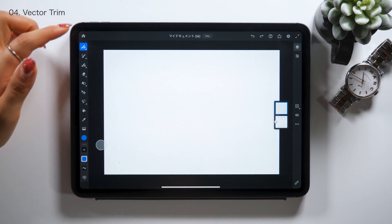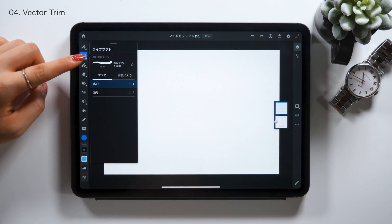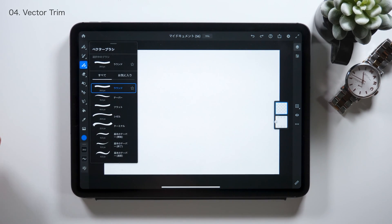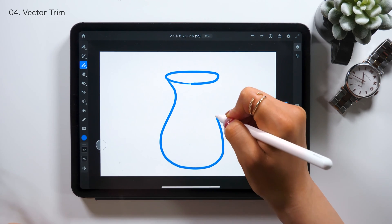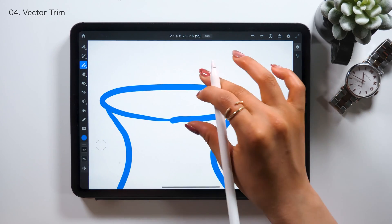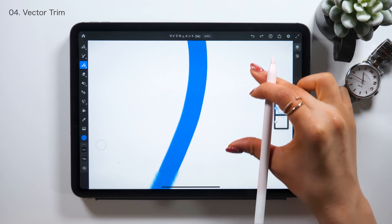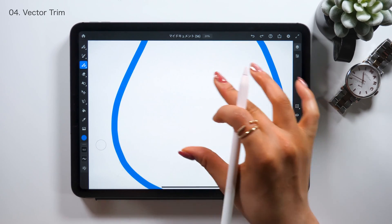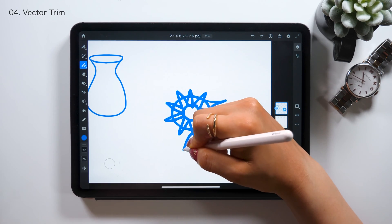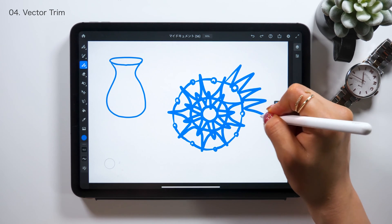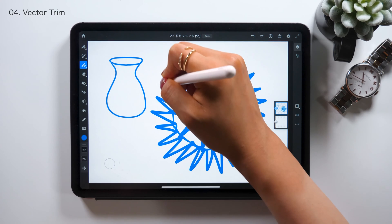Now I'll introduce you to the fourth tool called Vector Trim. In Adobe Fresco, we have a Vector Tool — the third one from the top in the toolbar on the left. This is a Vector Brush that lets you draw lines with paths called vectors. With this brush, you can draw a really smooth curved line, and no matter how much you zoom in, it remains as a beautiful smooth line. Using this Vector brush, you can also send data to Illustrator and edit paths.